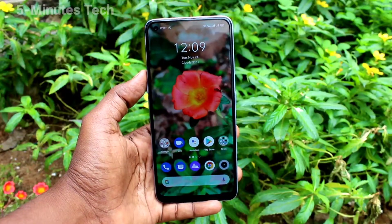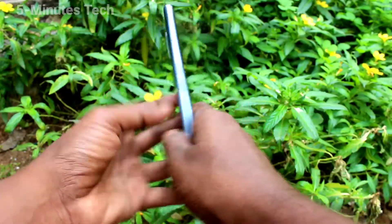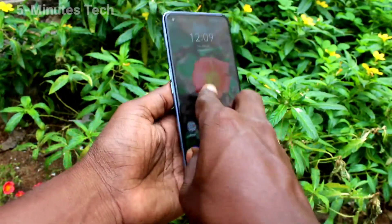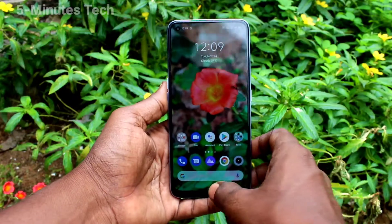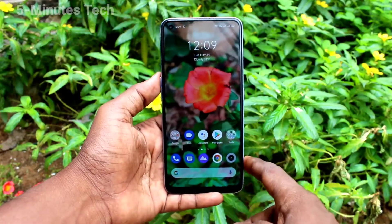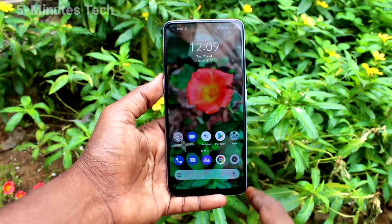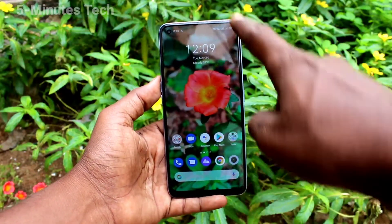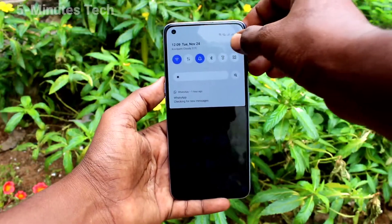Hi friends, this is Fireman Stack YouTube channel. Here is the Realme 7 Pro smartphone. In this video you will learn how you can change navigation buttons in our phone, Realme 7 Pro.